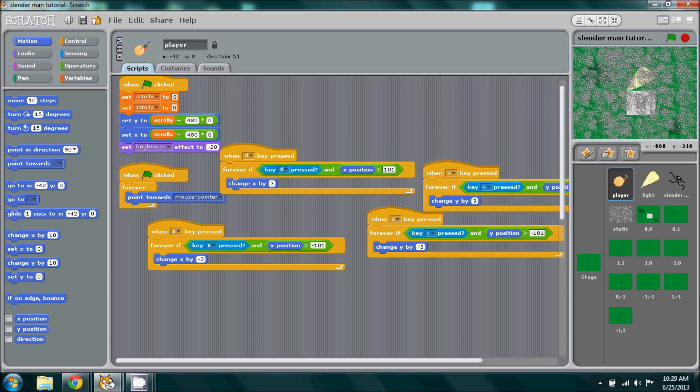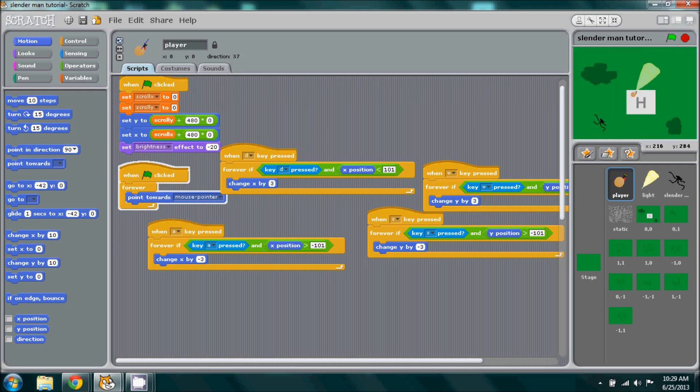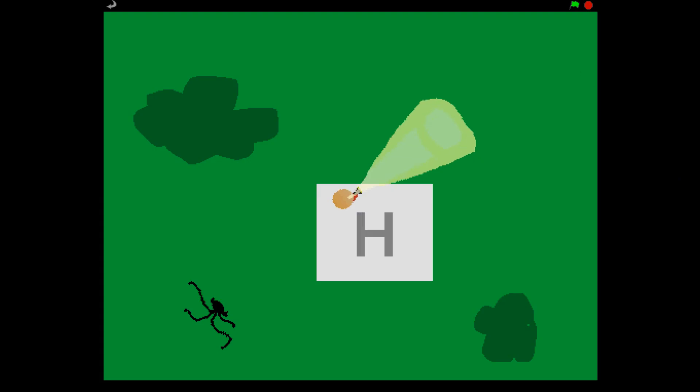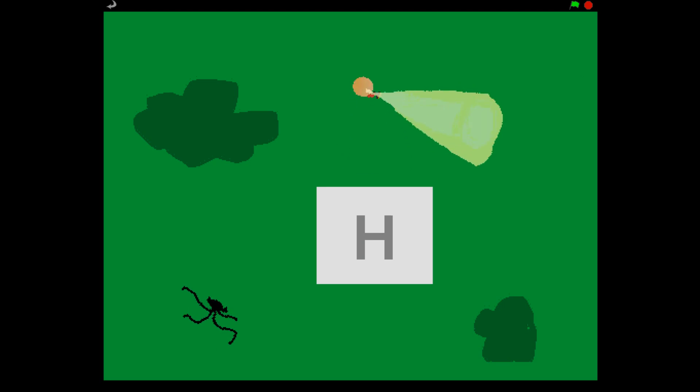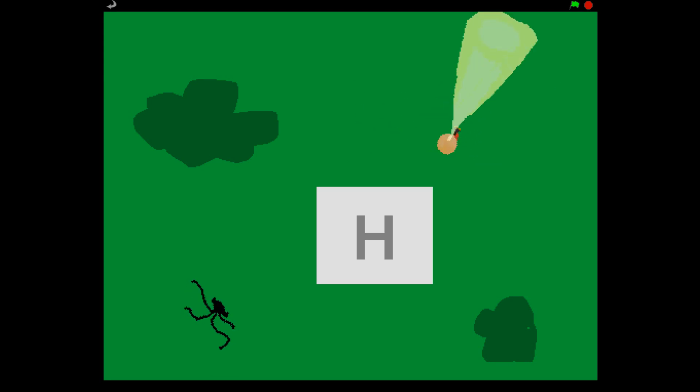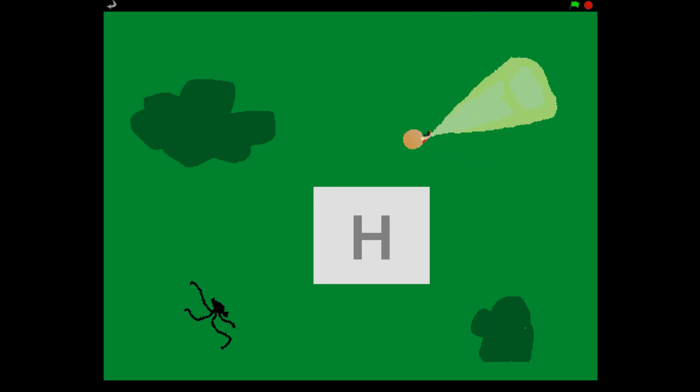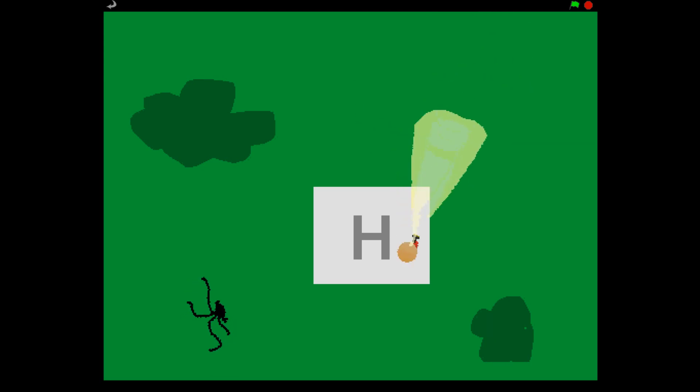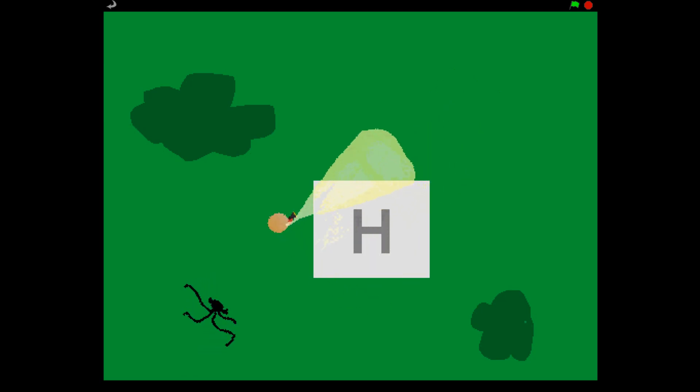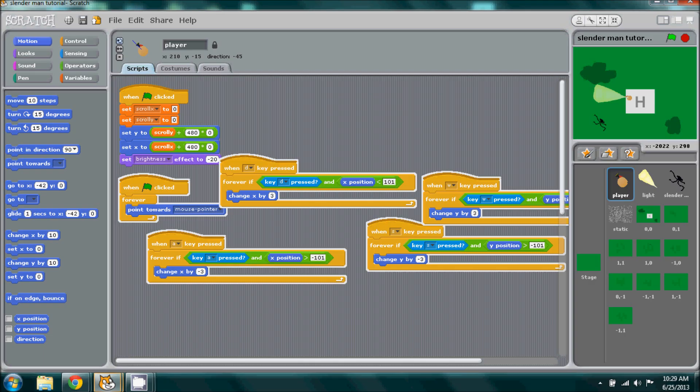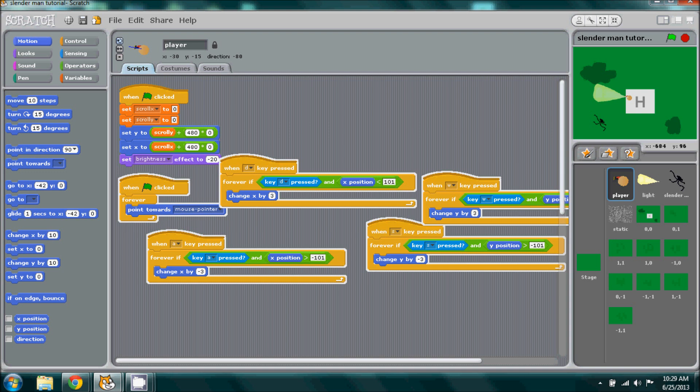If we run this, we should stop moving when we get to a hundred y and a hundred x. There we go, that's working so far. Now let's add to where it will stop right there but then the map itself will start moving.